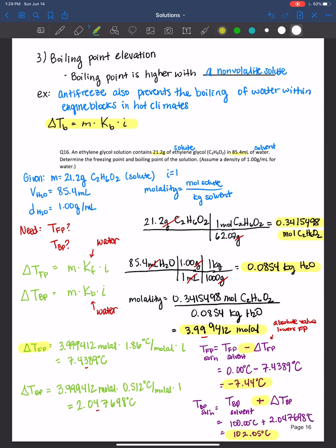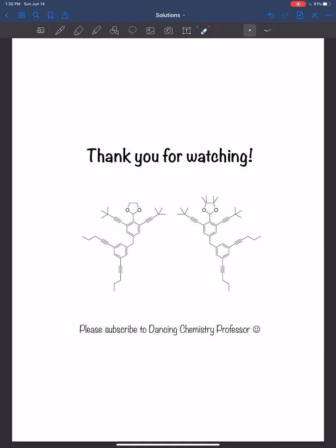Always ask yourself whether your final answer makes sense. The freezing point of the solution should be lower than the freezing point of the solvent — if not, check for algebra or calculator errors. The boiling point of the solution should be higher than the boiling point of the solvent. Always rationalize your final answers and make sure they make logical sense based on the trends you know. Thank you all for watching, and see you next time.